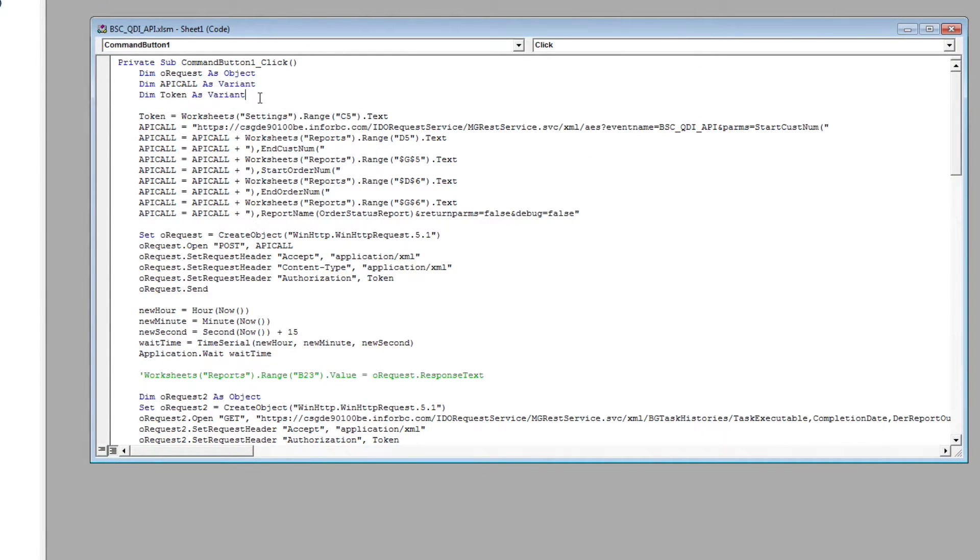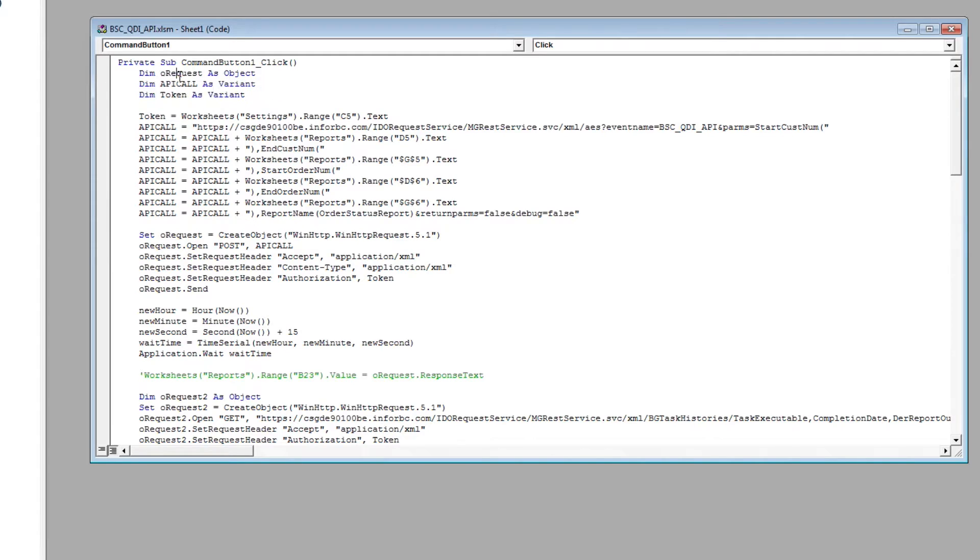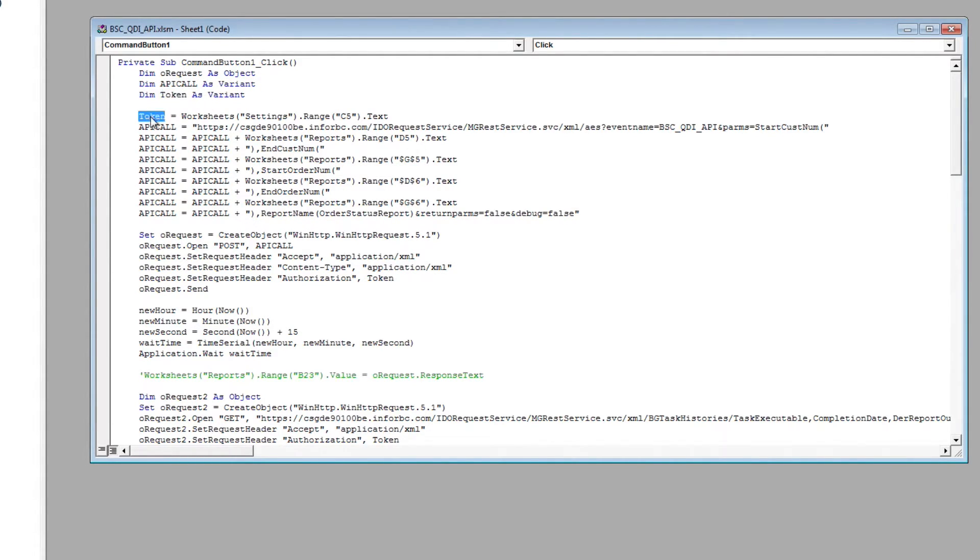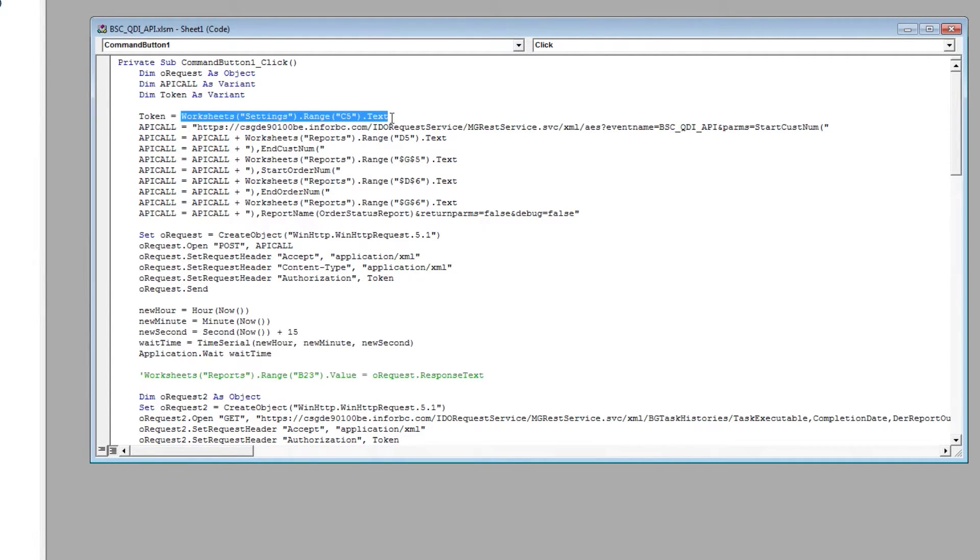To start, we first set three variables at the top. A request variable, an API call, and a token. Now I'm setting my token from settings sheet, but you could probably just hard code it right here. Now that's the security token that we got from the API earlier.